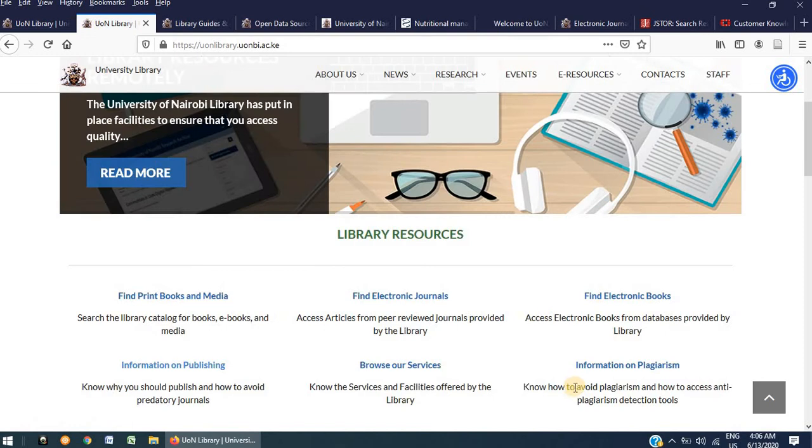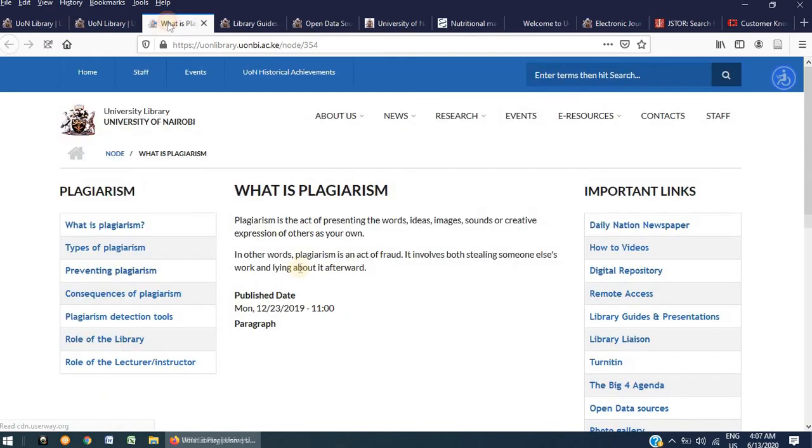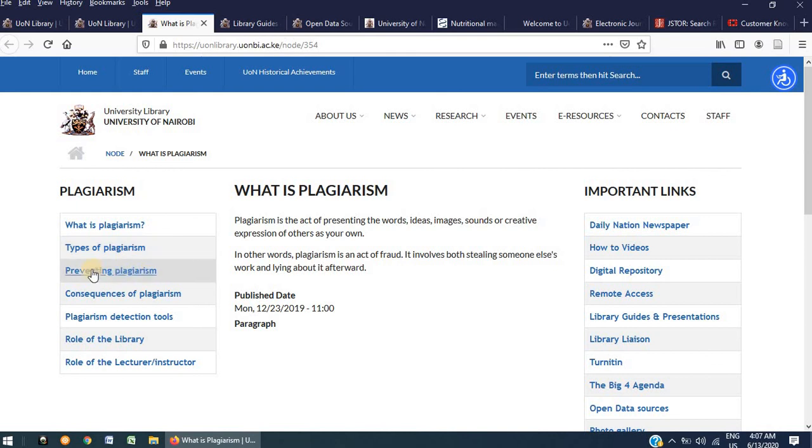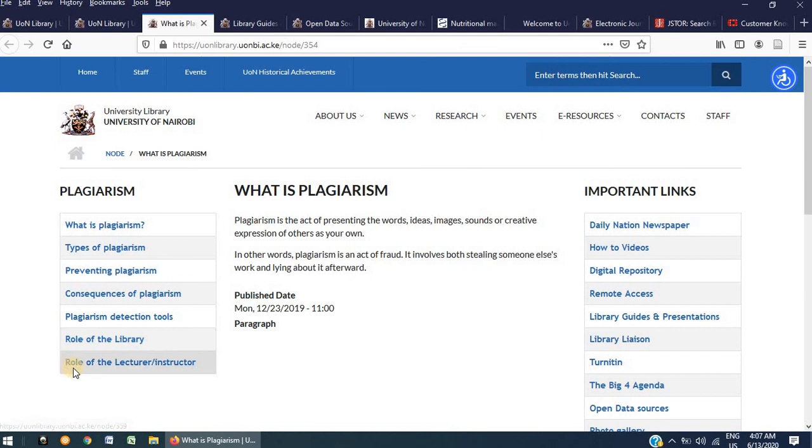You can also get information on plagiarism by clicking on this link. Here, you will find that we have compiled relevant information on plagiarism. What is plagiarism, types of plagiarism, preventing plagiarism, consequences of plagiarism, plagiarism detection tools employed at the University of Nairobi, the role of the library concerning this issue, as well as the role of the lecturer or instructor.